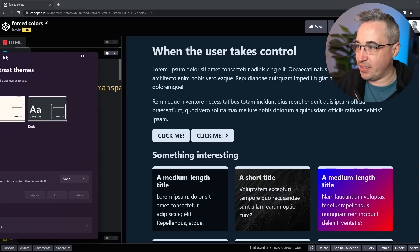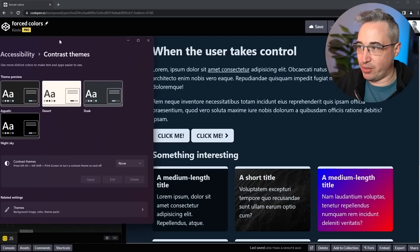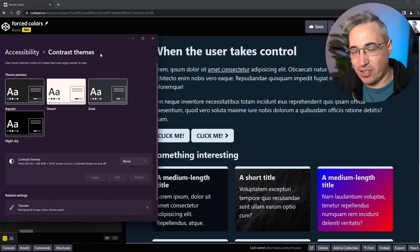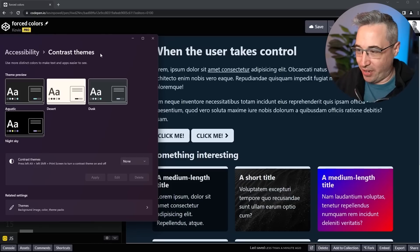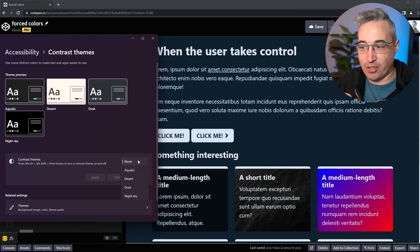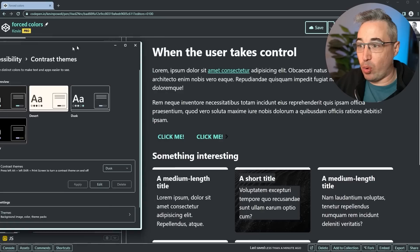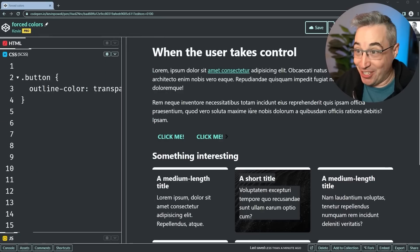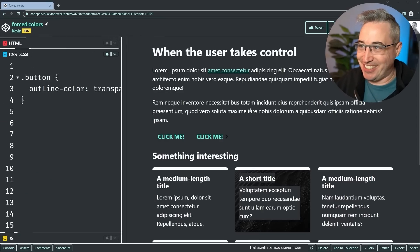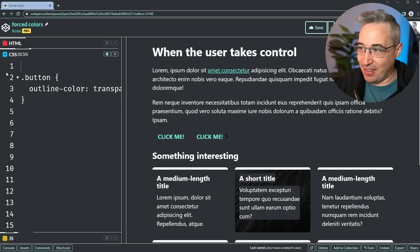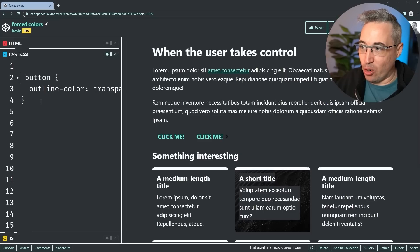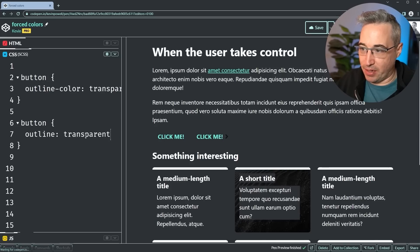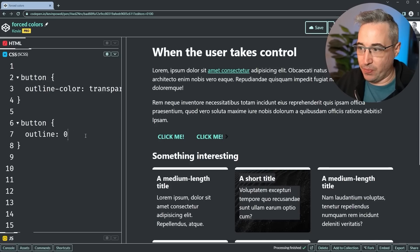But there are times when the user takes control and that glow will actually go away. And that is if they go into their accessibility on Windows 11, it's contrast themes, 10 had a different name, there's different ways of doing this, but I can turn on a high contrast mode. When we do this, a lot of the default things get changed. As you can clearly see, everything looks very different right now.